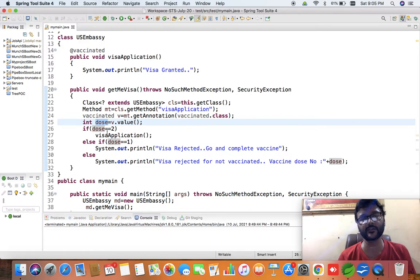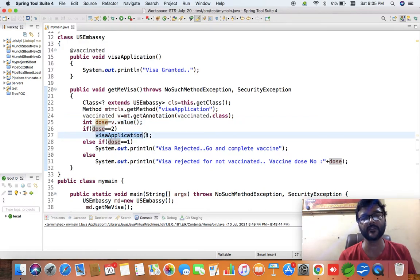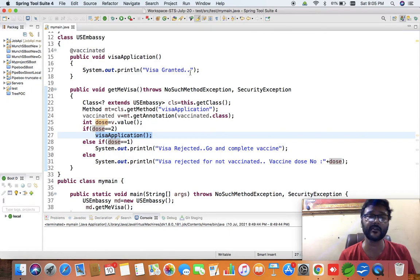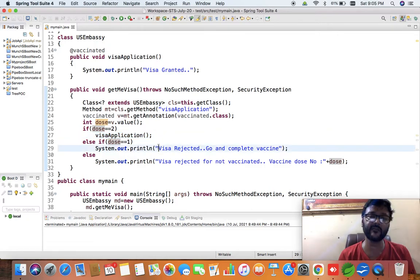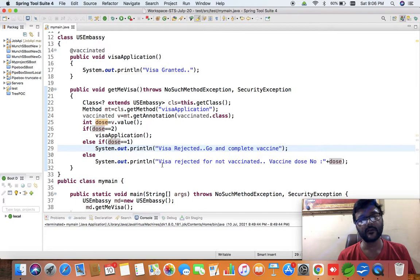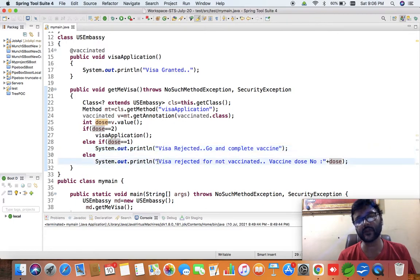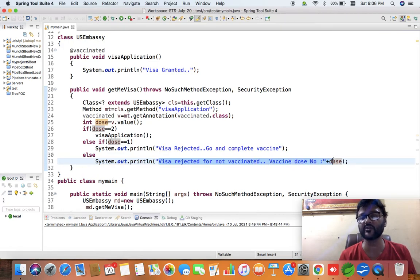If the value of 'dose' is two, it is going to call 'visaApplication' and print 'visa granted' to the output screen. If it is one, it is going to print 'visa rejected, go and complete vaccination'. If it is neither two nor one, it is going to print 'visa rejected for not vaccinated' and also print the value of the 'dose' variable.